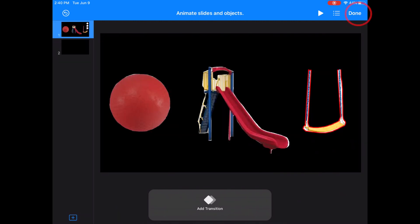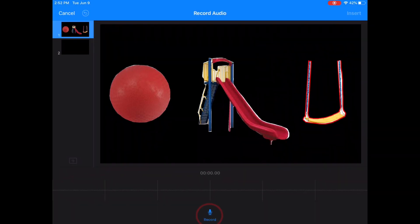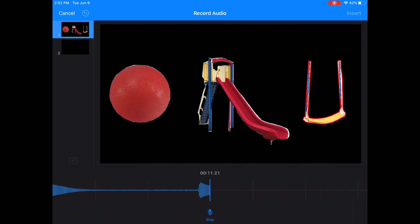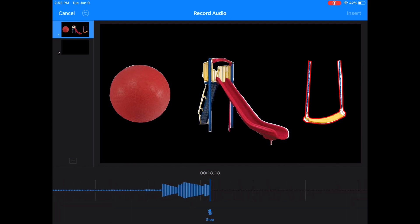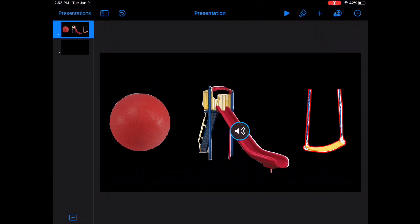When it's done playing, it should bring you back to an editing screen. Then I'll press Done in the top right corner. I'm going to press the plus sign. In order to do a voice recording, click the microphone at the bottom to record. Here we have a ball, slide, and swing. Which one is in the middle? The slide is in the middle. Press Insert on the top right and the recording will be embedded into your slide. You can move it around wherever you want. The actual sound symbol will not show up in your final presentation.